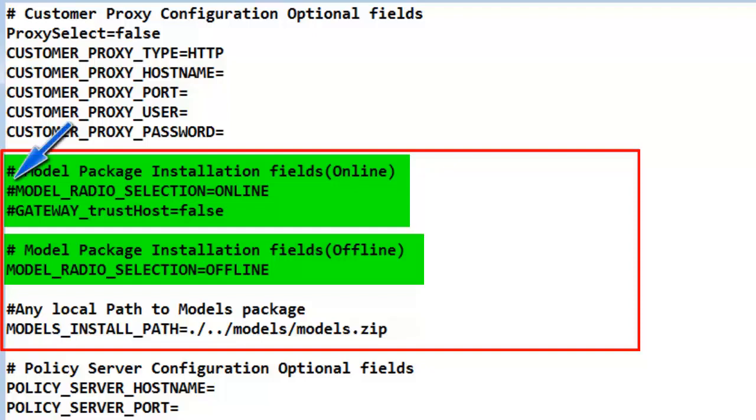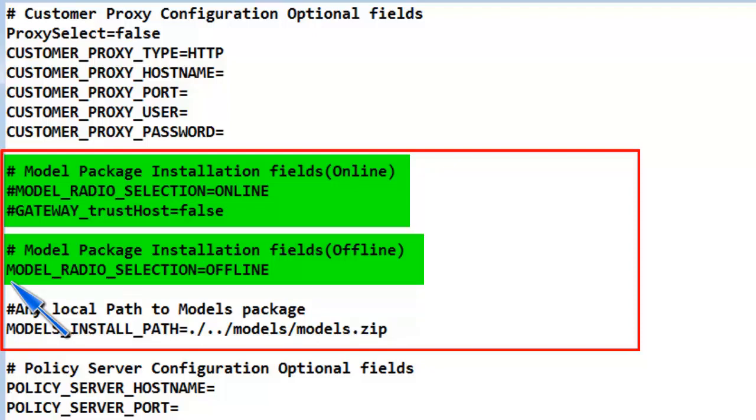Note the pound signs in front of the online method and the gateway underscore trust host name value pairs. Those would have to be removed to get the models upon successful connection to the Avaya data center. And the name value pair called model underscore radio underscore selection equal offline would have to have a pound sign placed in front of it as only one of those two options can be active.